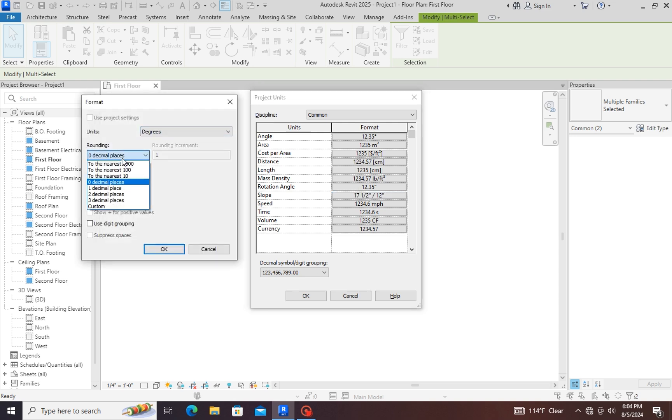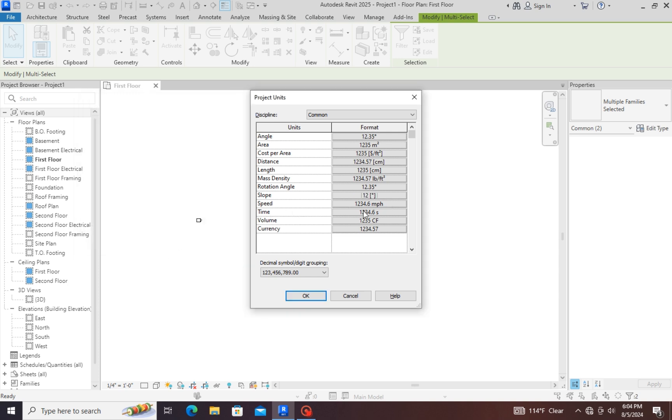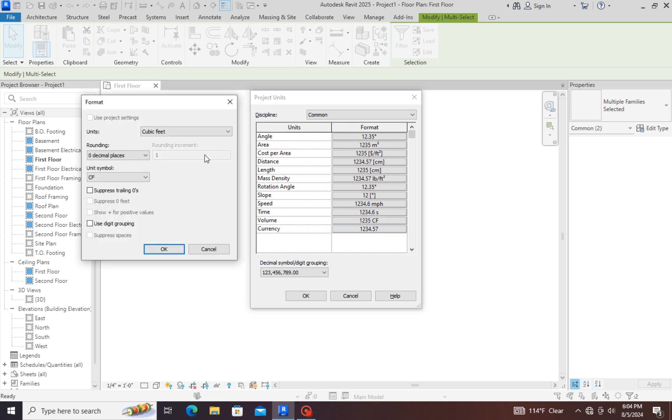If you want to change the degree, each unit or each type you want to change, you have to select and you have to choose what's the unit you need.